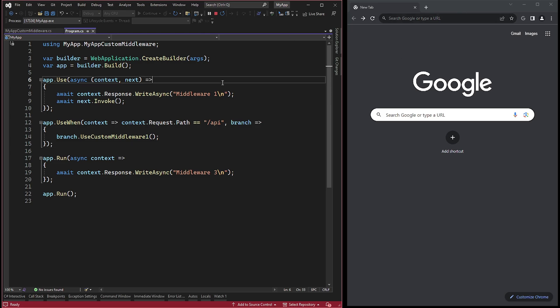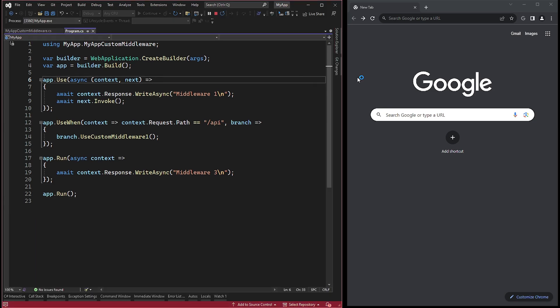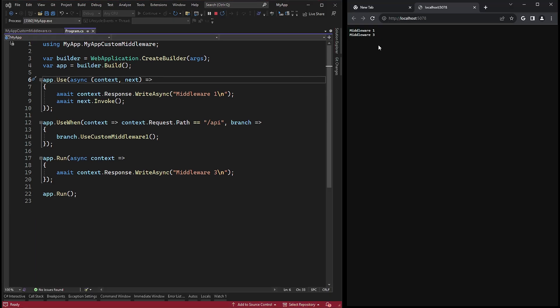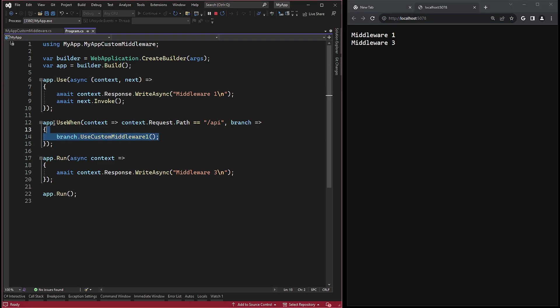If we execute it, we will see that both strings middleware 1 and middleware 3 are displayed. That's because Kestrel is started. The default address contains no API route. And since the predicate evaluates to false, the custom middleware is not triggered.